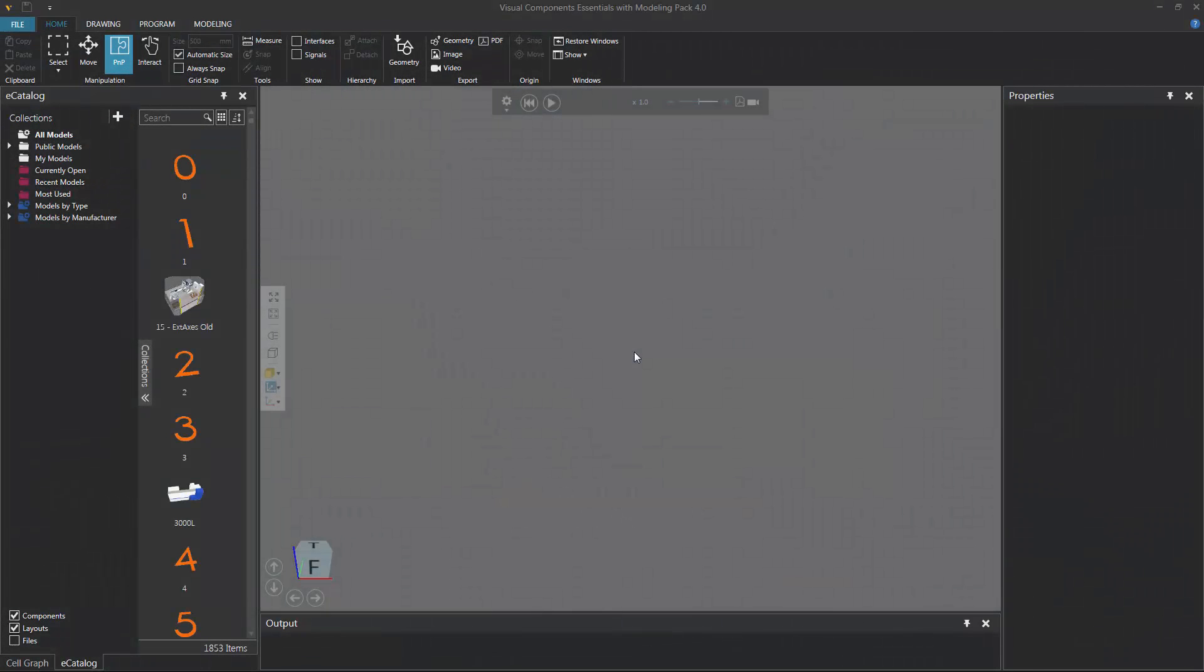Hello, this is William from Visual Components. In this video, I'm going to show you how to record a simulation as a 3D PDF. Now to get started, you can load any layout you want in the 3D world, or you can build a simple layout with me right now.